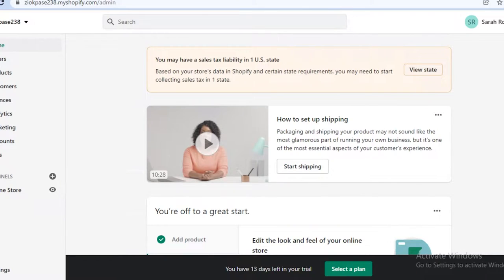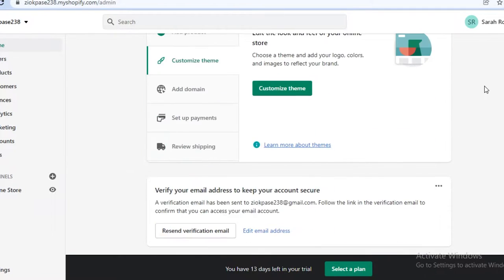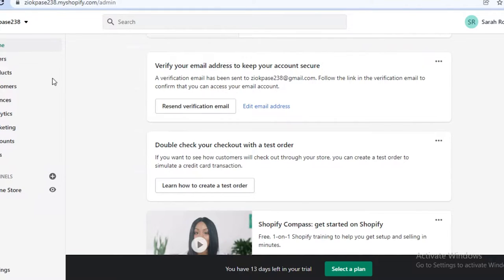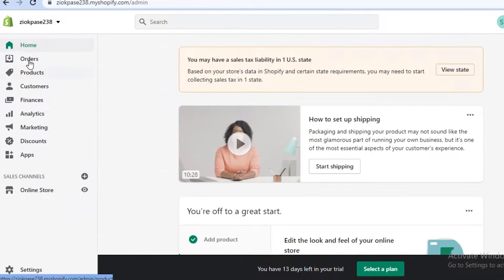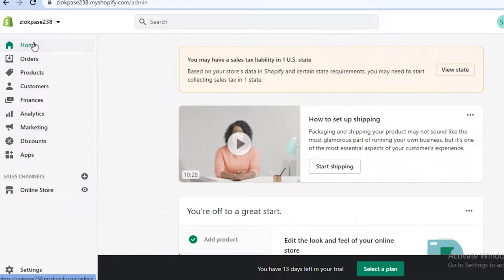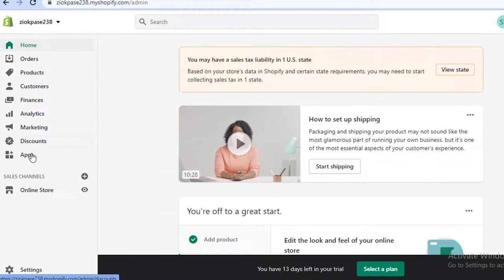I'm just going to log into my account and you can see that I have a basic account on Shopify. I'm going to start by creating my inventory of services. On your Shopify account, you can see on your left that you have your homepage, orders, products, customers, finances, analytics, marketing, discounts, and apps.